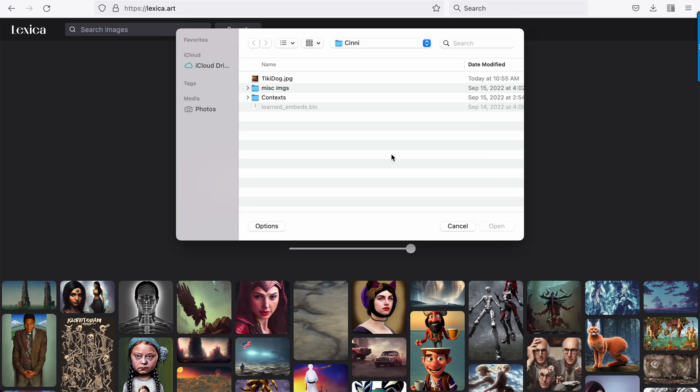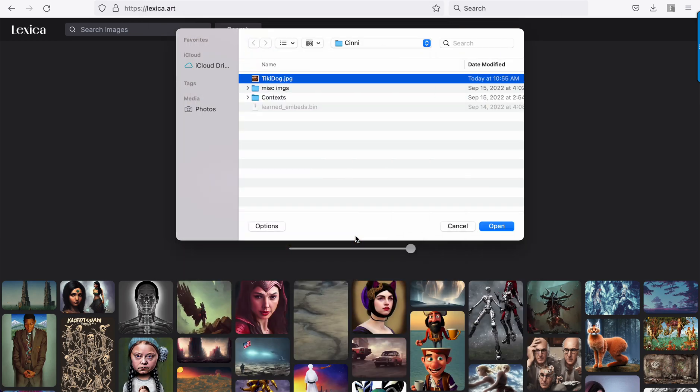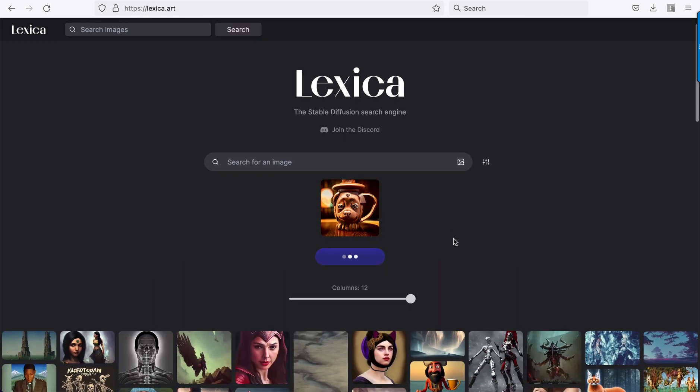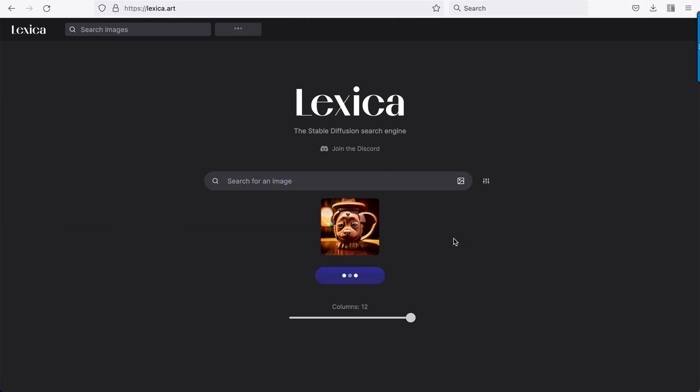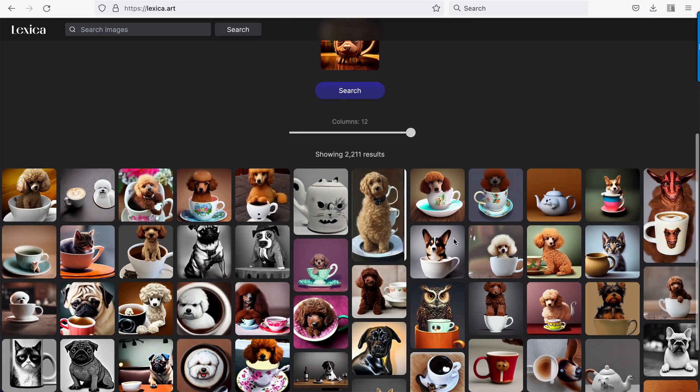Looking at reverse image search, just came to Lexica. So this is a tiki mug of my dog made with the textual inversion. We'll see if we can find other tiki mug dogs. And here we go.